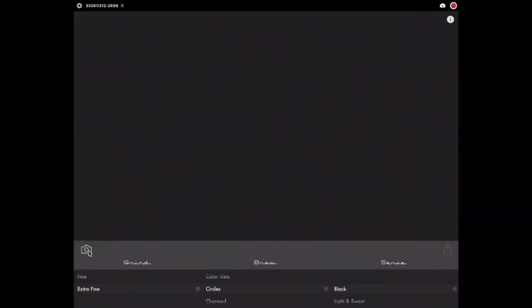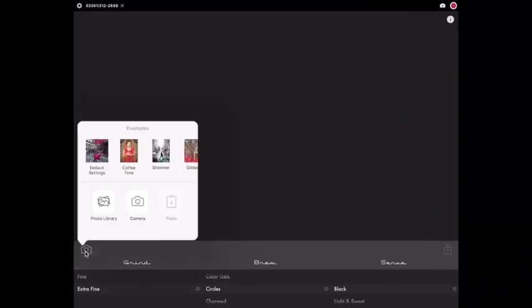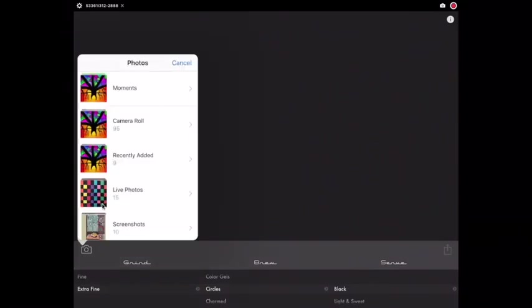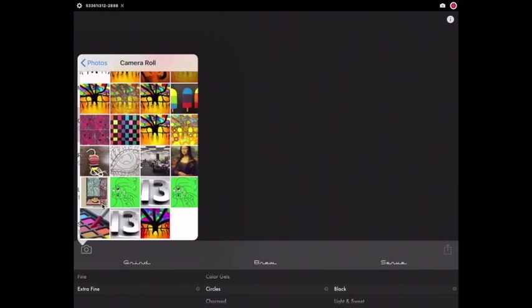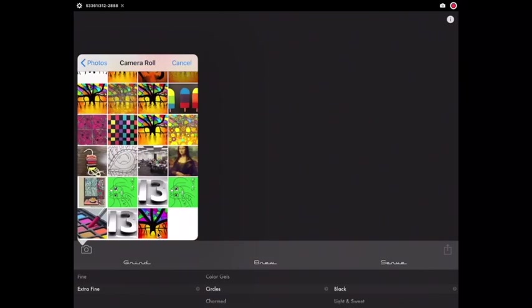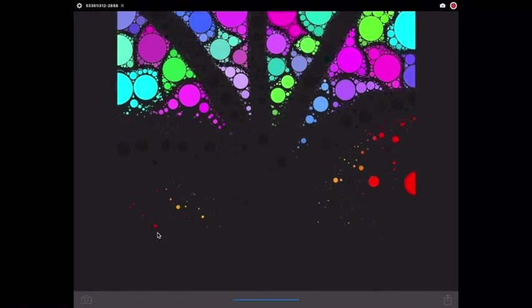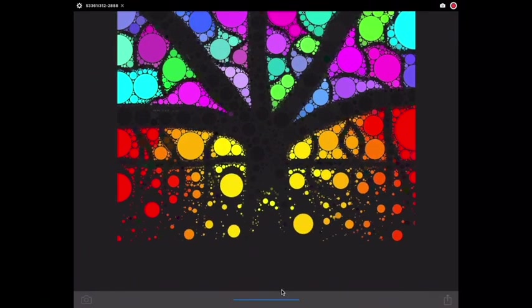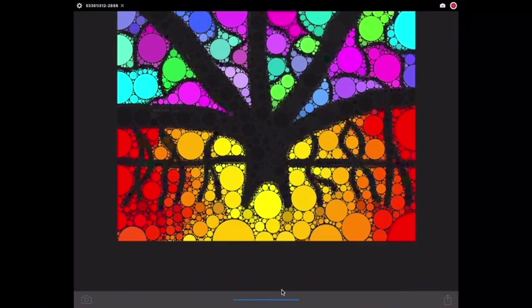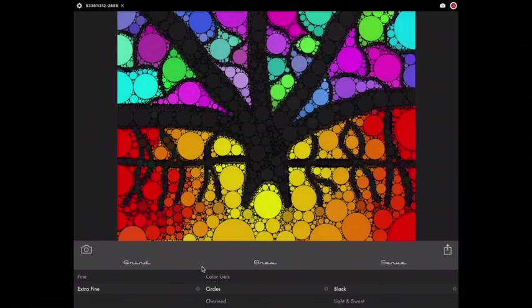In Percolator you're going to start by tapping on the camera. Go to your photo library. In the photo library go to your camera roll. Find your recently saved image of your banyan tree. It is going to automatically apply a filter to it for you.